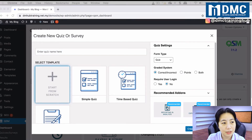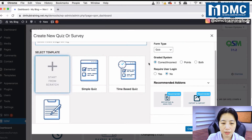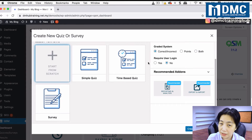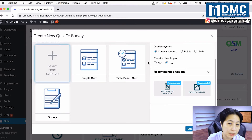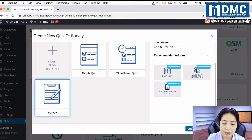Here you can put in your quiz name. I'm going to use a name created for this demo, called the Social Media News Survey. If you scroll down you'll see different templates available. Since I'm doing a survey, I can select Survey — you can also do a time-based quiz or simple quiz. I'll select Survey and click Create Quiz.